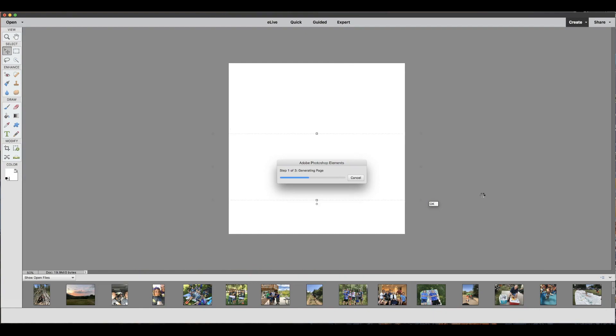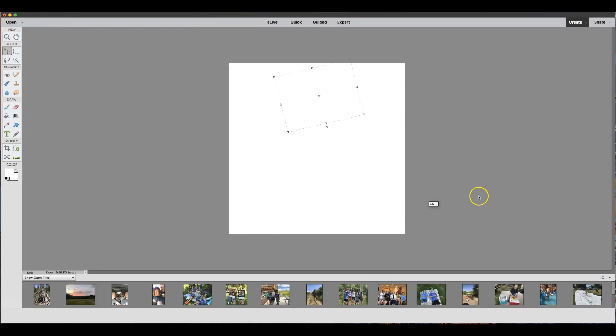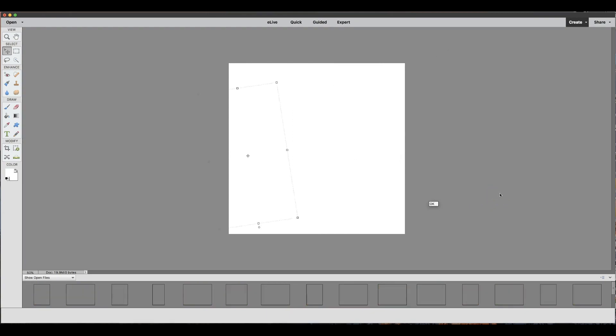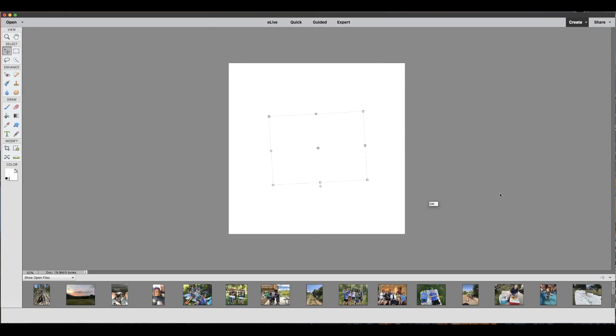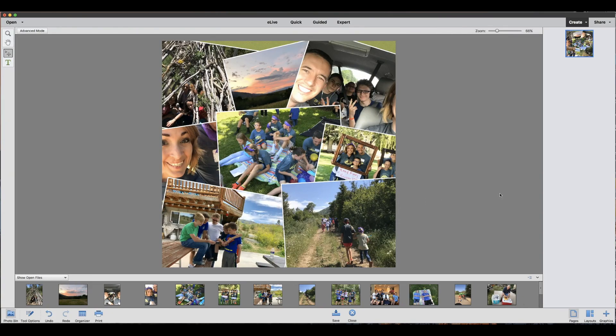You can see that it's starting to generate the collage. It's working and doing everything for me, which is so great. It's taking my pictures and dropping them right in and doing all of that background work. So easy. And there you have it, it's all together.